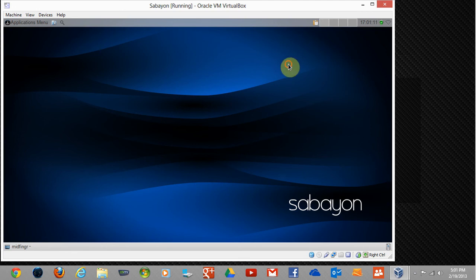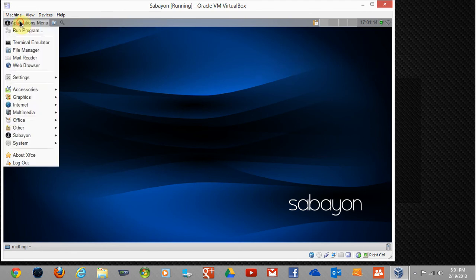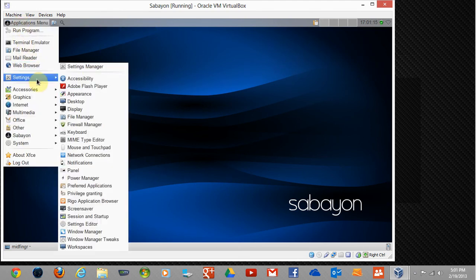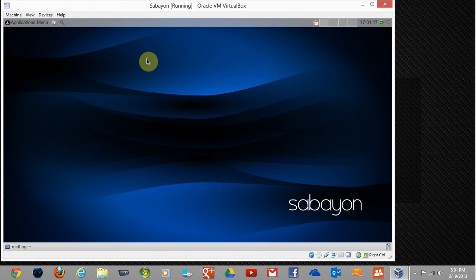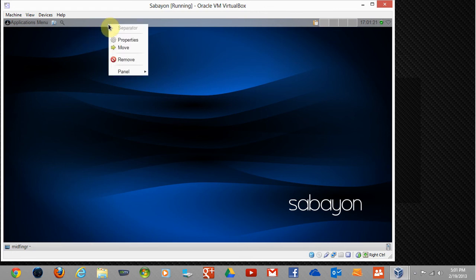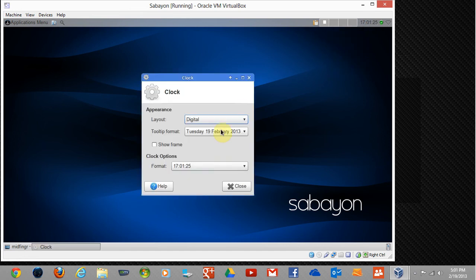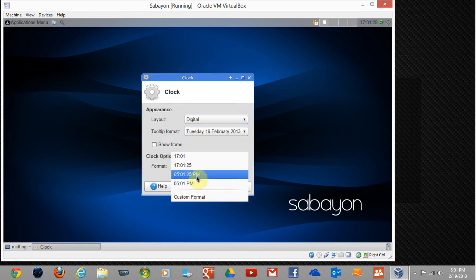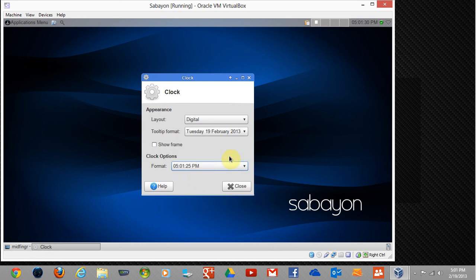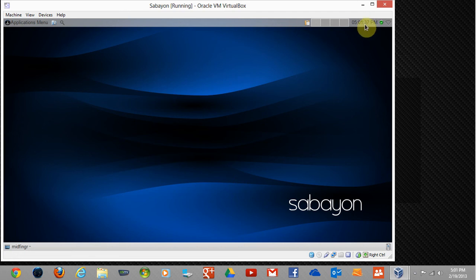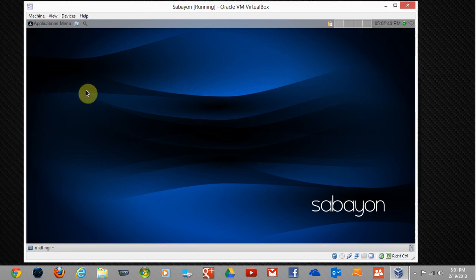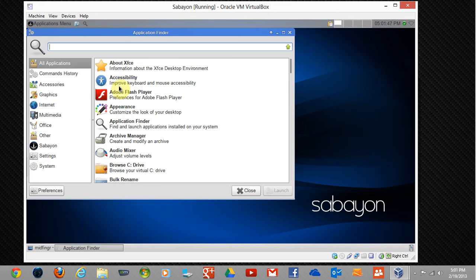This pretty much is, if you've used GNOME 2, you'd be familiar with this. You can add stuff, you can customize it. Properties, you can show the frame, show the actual time, the 12-hour clock, tooltip. It tells you the date. I think that pretty much covers installing. This is the application finder.